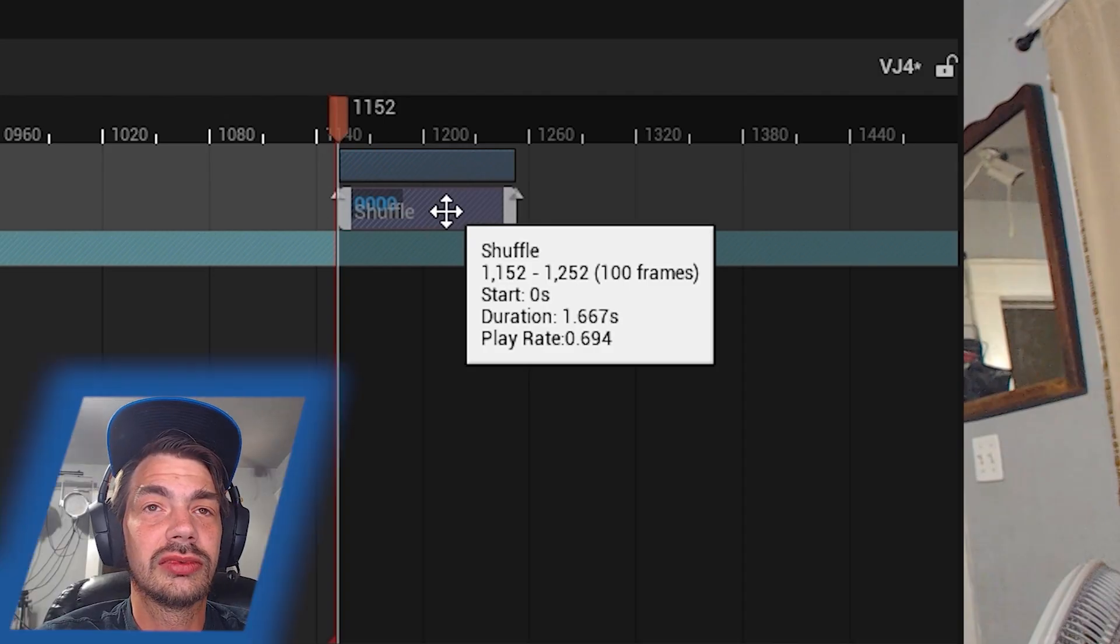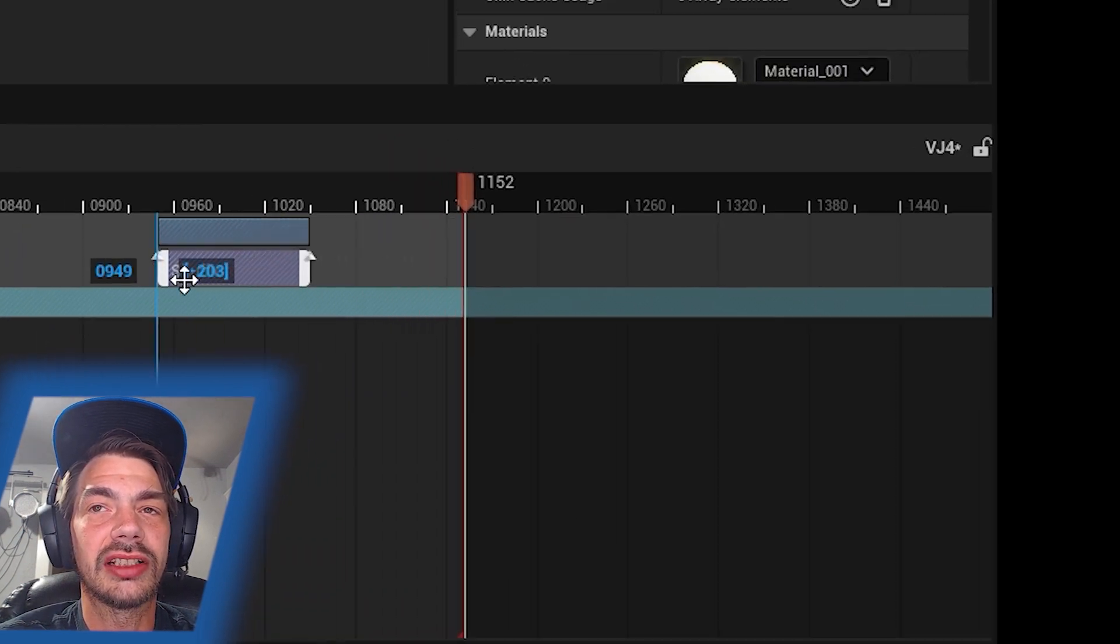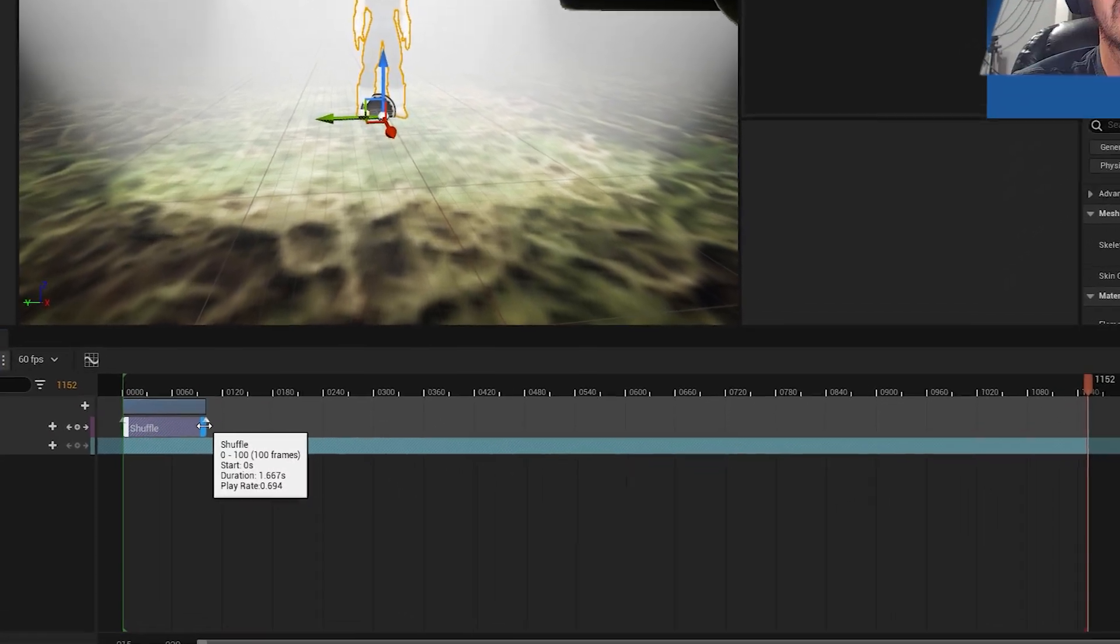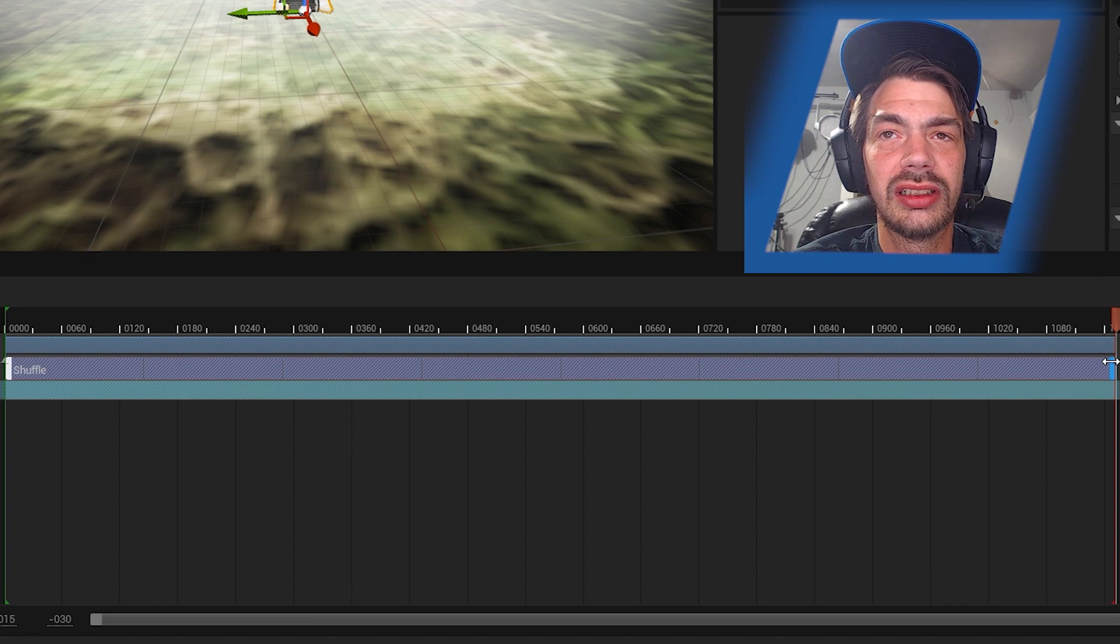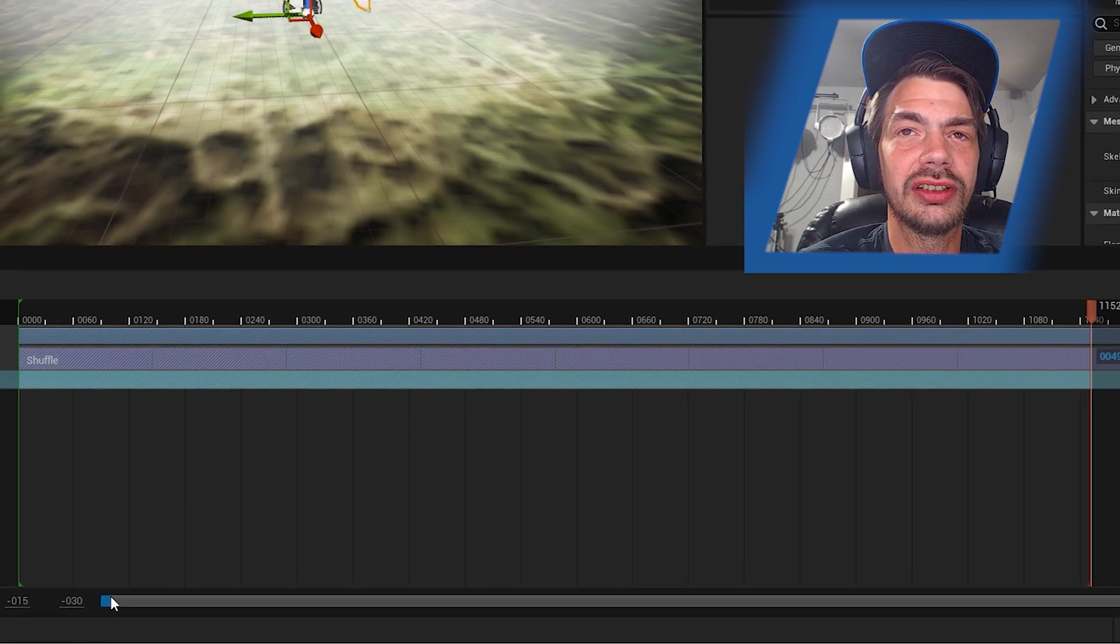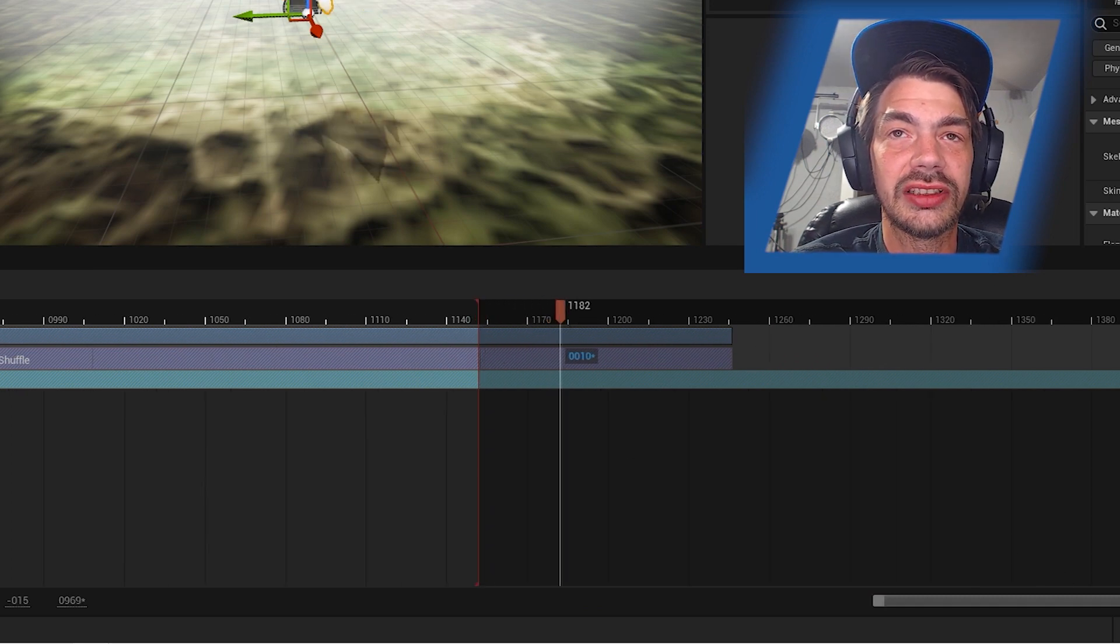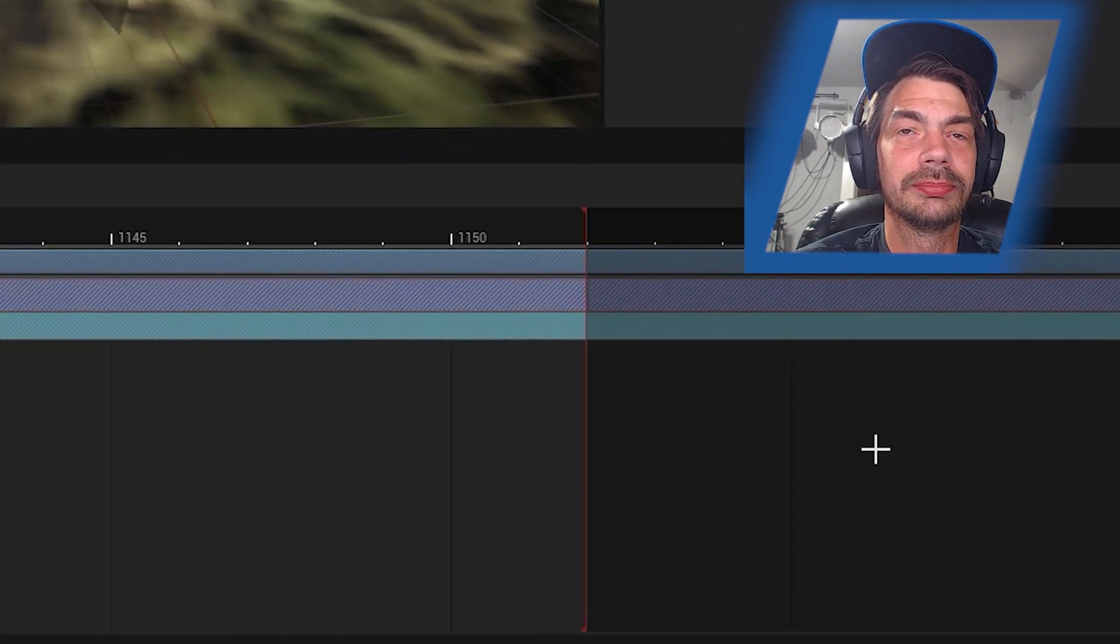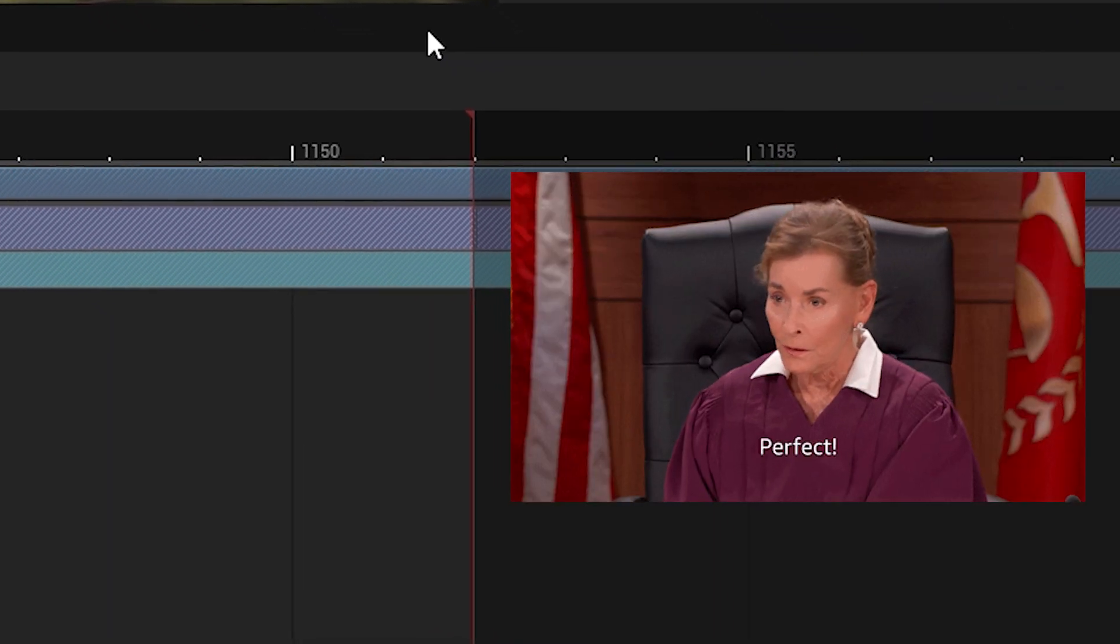It inserted the animation where the cursor was, which was at the end, so we'll drag it to the beginning and bring it to the full duration of the timeline. If we zoom in really close to be super particular and finicky, we can see that the animation finishes exactly where the animation finishes. Perfect.